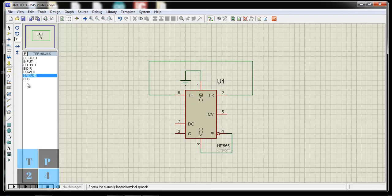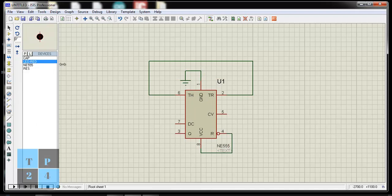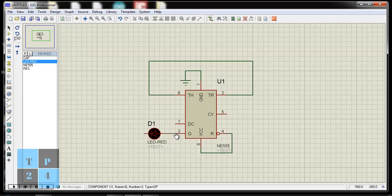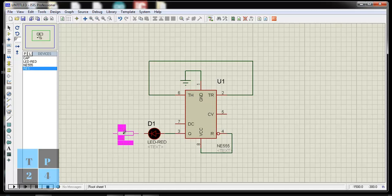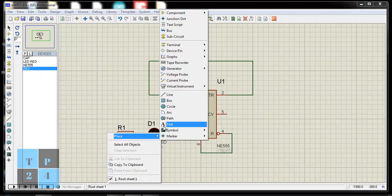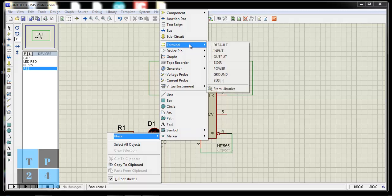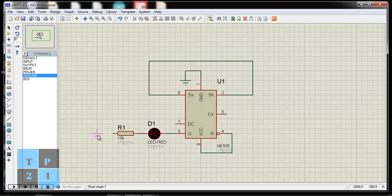And I am placing LED. Connecting LED positive terminal to pin number 3. I am placing a resistor here. And GND to the resistor.